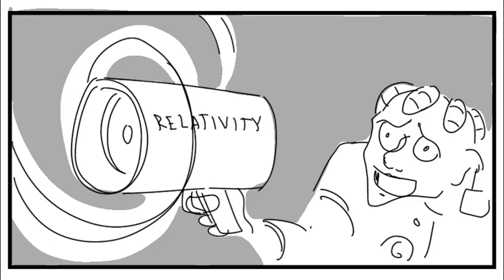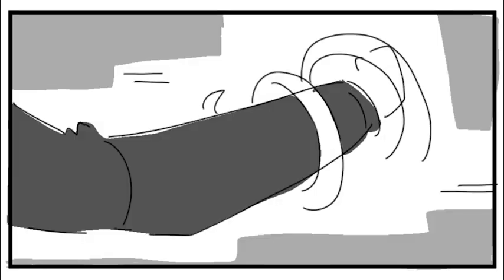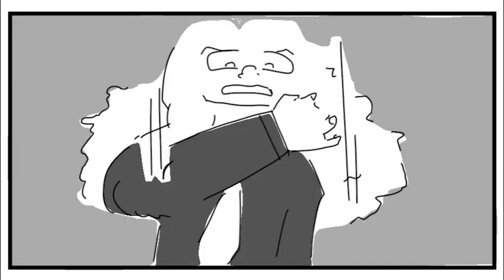This is my new relativity gun. It magnifies the effects of special relativity to a single target, specifically length contraction. The faster your arm moves, the shorter it gets.